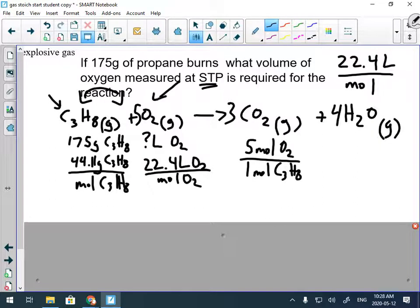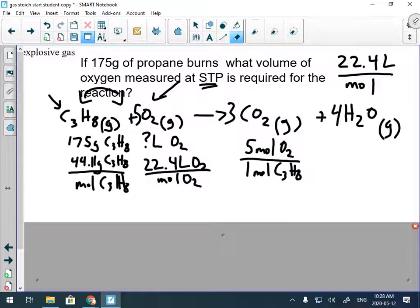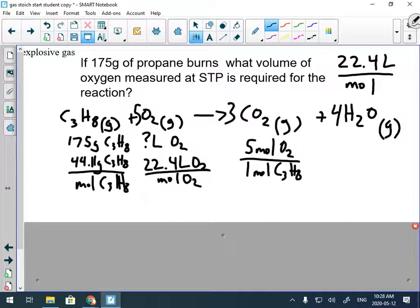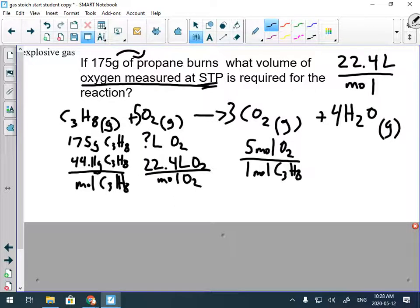Do I need the molar mass of oxygen? Does this question give me mass or require me to get the mass of oxygen? The answer is no — molar mass should only go with a mass variable. That's why I need the molar mass of propane, because I'm given a mass of it. If you're given a constant like STP or SATP, make sure you link it to the thing it belongs to.